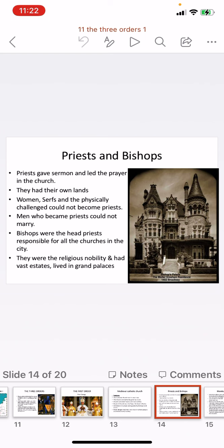Priests could not come from the community of serfs, women were not allowed to become priests, and the physically challenged could also not become priests — though it is much later that women began becoming priests. Men who became priests could not marry. Bishops were the head priests responsible for all churches in a city; they were religious nobility with vast estates and lived in grand palace-like houses.